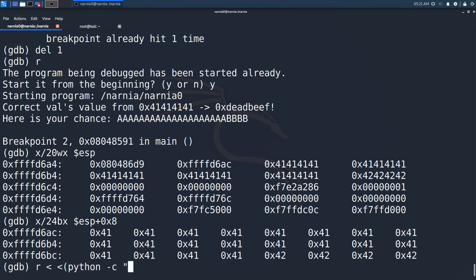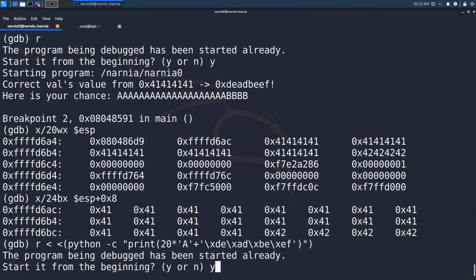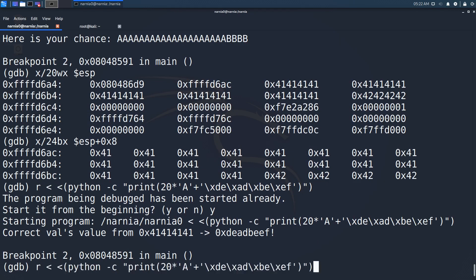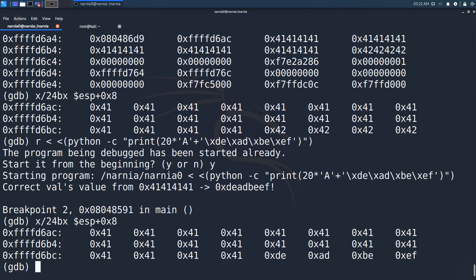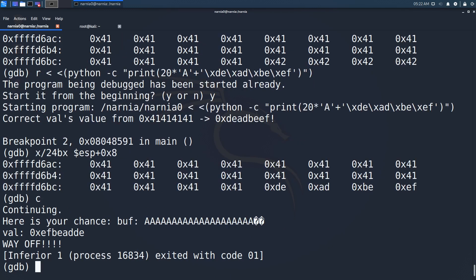Now we see only the two variables we are interested in. Let's try to override val with deadbeef. Using Python we directly call the program with 20 As followed by deadbeef. We stop at the breakpoint and we can inspect the stack. Everything looks good, we can see deadbeef, so we continue. The program tells us that we are way off and the output looks weird. The bytes of deadbeef are in the wrong order, which is again due to endianness.